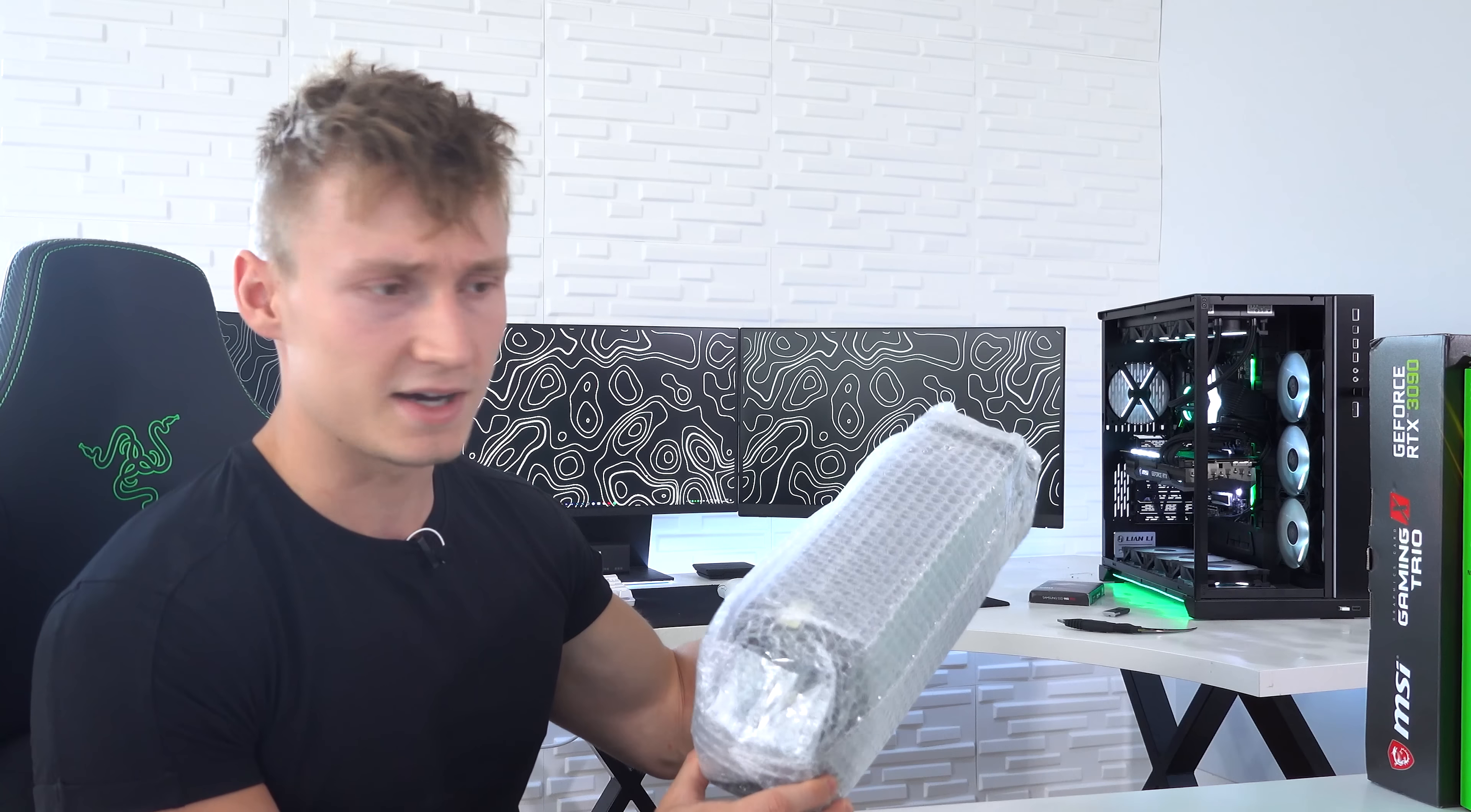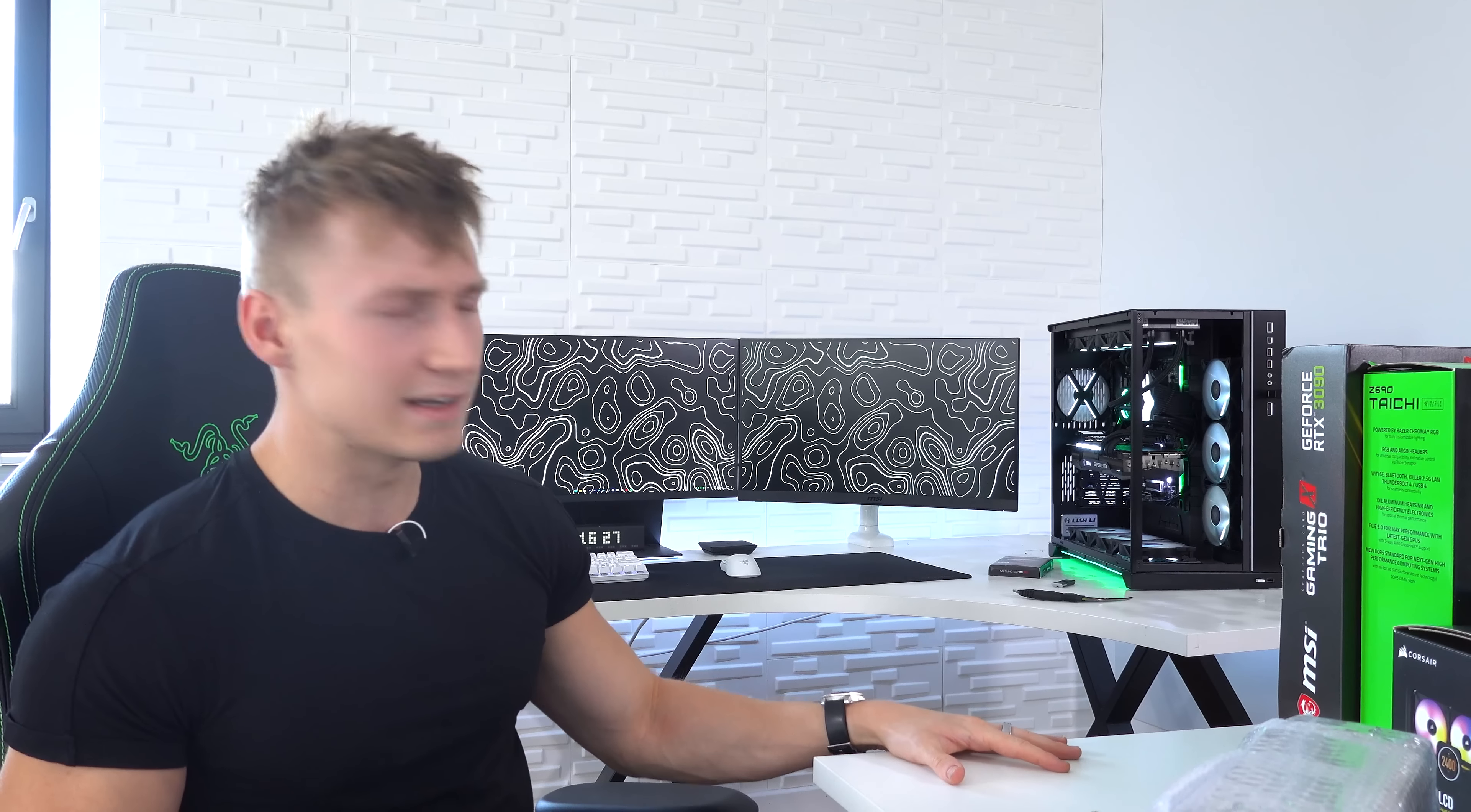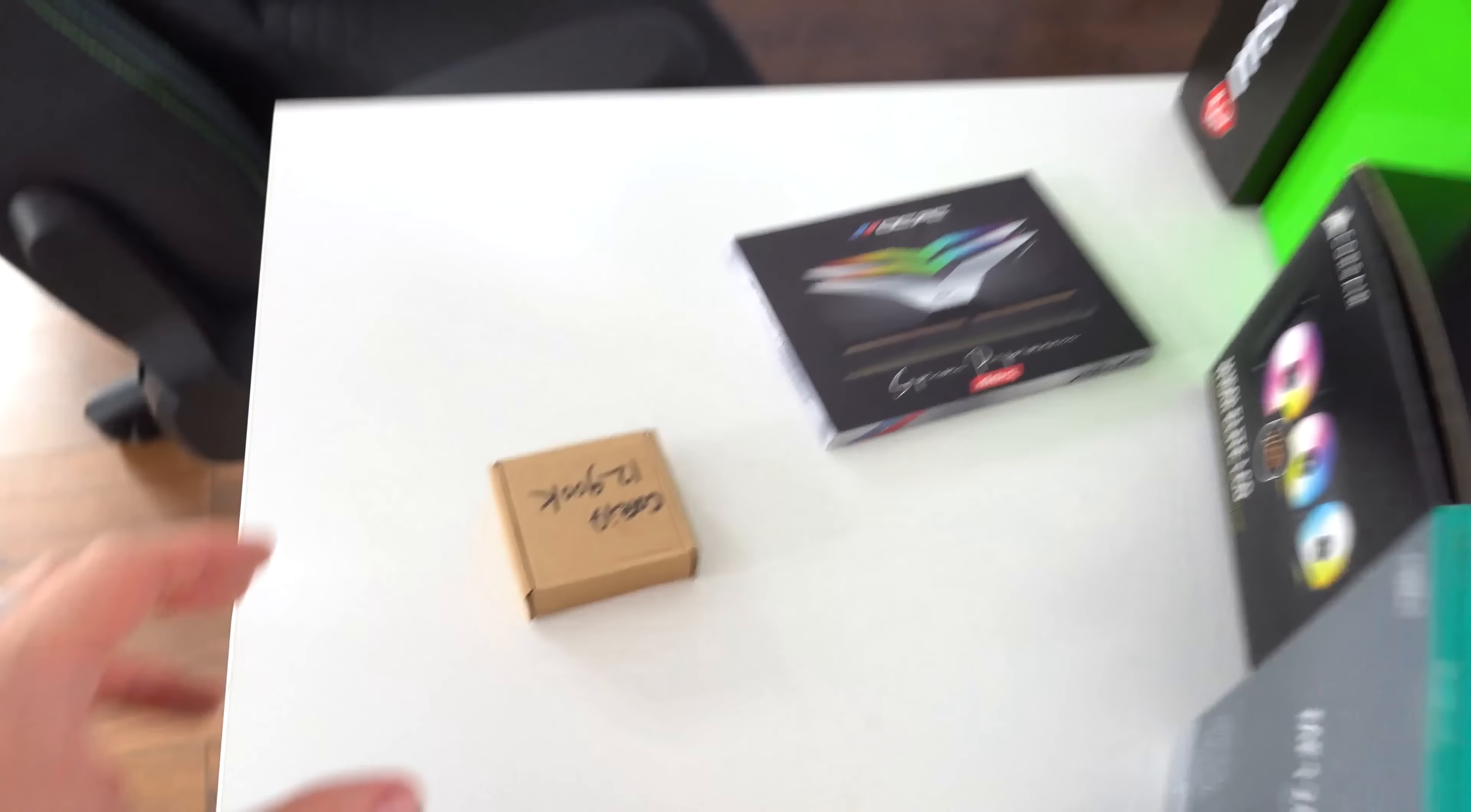Especially with these Lian Li parts. These are really going to add a bit of a more exciting look to the PC. But before we do that, let's quickly go over some of the specs of this PC build, as it is a little bit different to what we were using before.